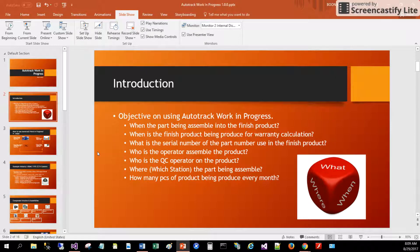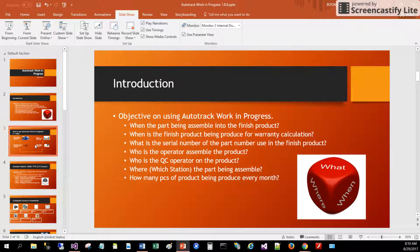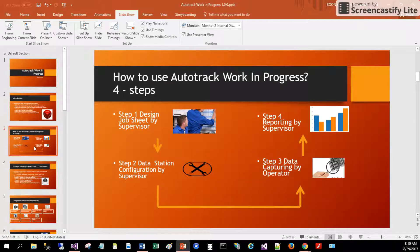Also tracked: which station the part is being assembled at, and how many pieces of products are being produced every month.